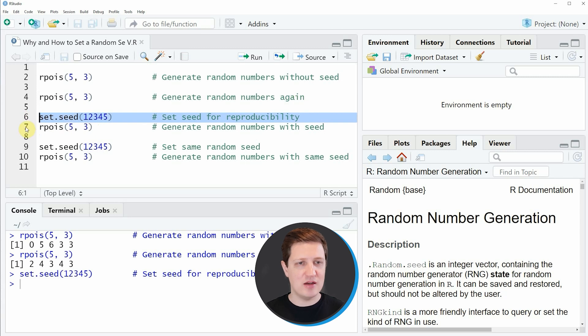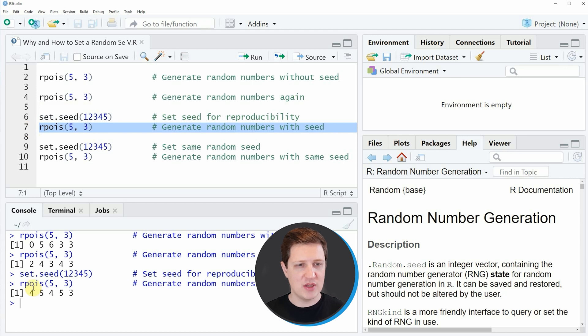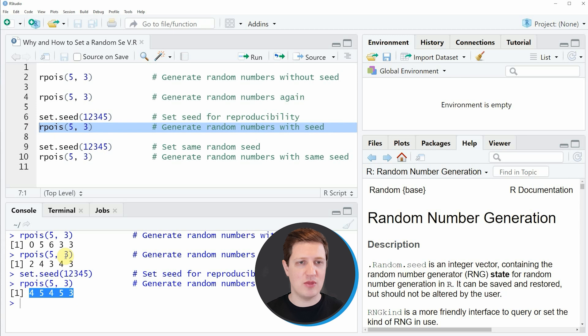Then we can use the rpois function again as you can see in line 7 of the code. These numbers are different compared to the previous lines of code because in the previous lines we have not set a random seed.